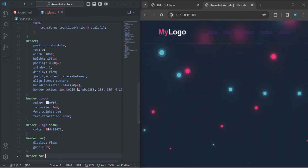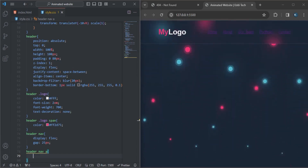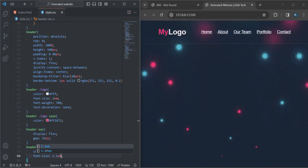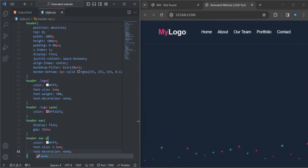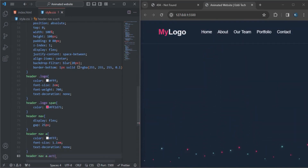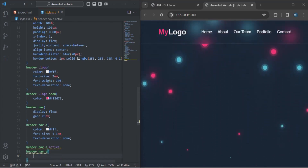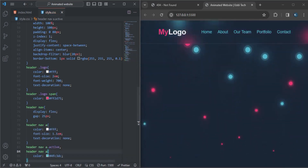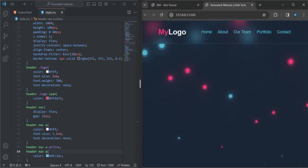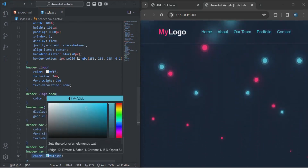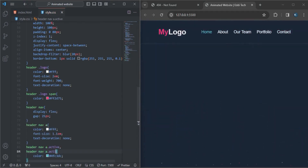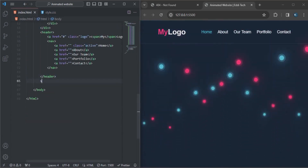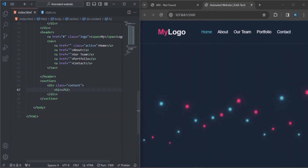For the header nav links, the color will be white, the font-size will be 1.1em, and the text-decoration will be none. I'll copy that along with the active class and the hover state. The color for the active and hover states will be changed — it will be active and highlighted whenever the mouse is placed over it.